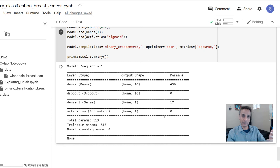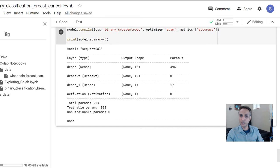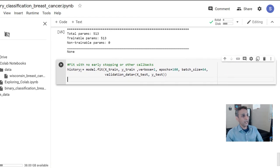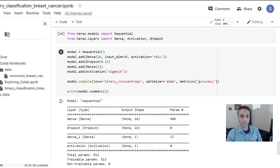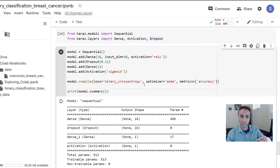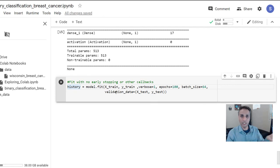Now we just need to run this. We've defined the model and now we need to fit it to our X and Y. I use history = model.fit because when training the model it generates output like accuracy and loss every epoch — I want to capture all of that into a dictionary so I can do plotting later. This is a good habit.